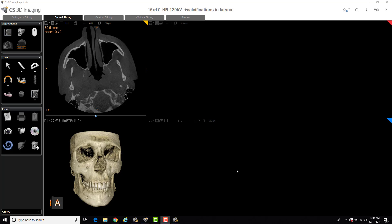So here's a video on using the reformatting tool using the CS3D imaging software. There's a few different applications of using this tool. I'll cover at least a couple of them in this video.